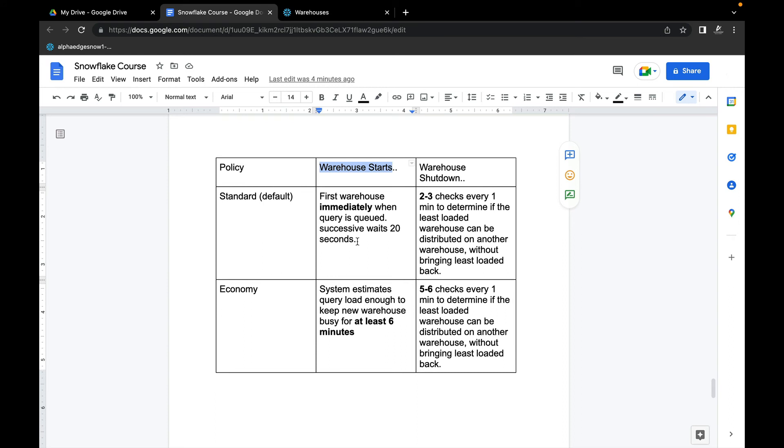The second major difference between Standard and Economy is how the warehouse is getting shut down. If you see here, I have highlighted: two to three checks every one minute to determine if the least loaded warehouse can be distributed on another warehouse without bringing the least loaded back. If the answer is yes, then it shuts down the least loaded warehouse.